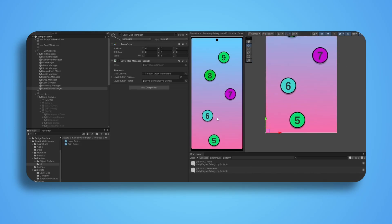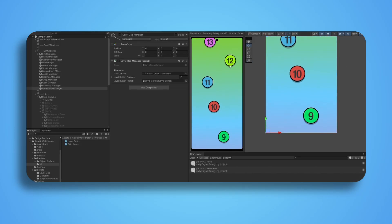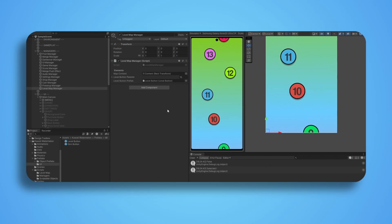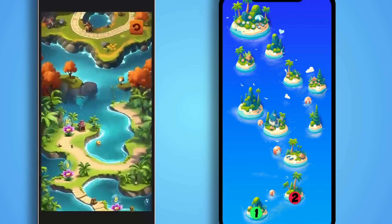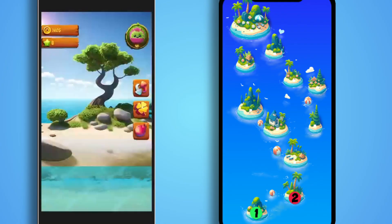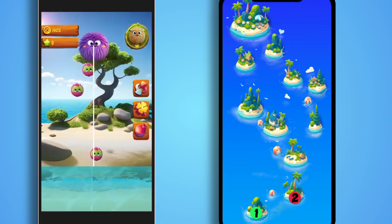Well, the graphics are not top-notch — programmer art. But some of my students already made some amazing maps, here are some of them.